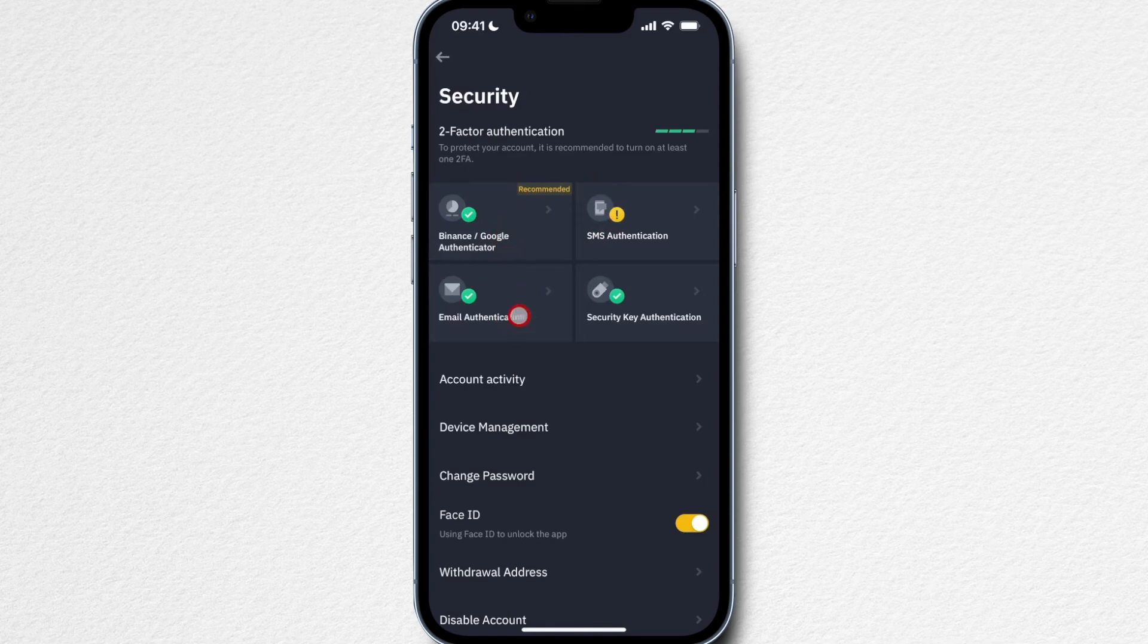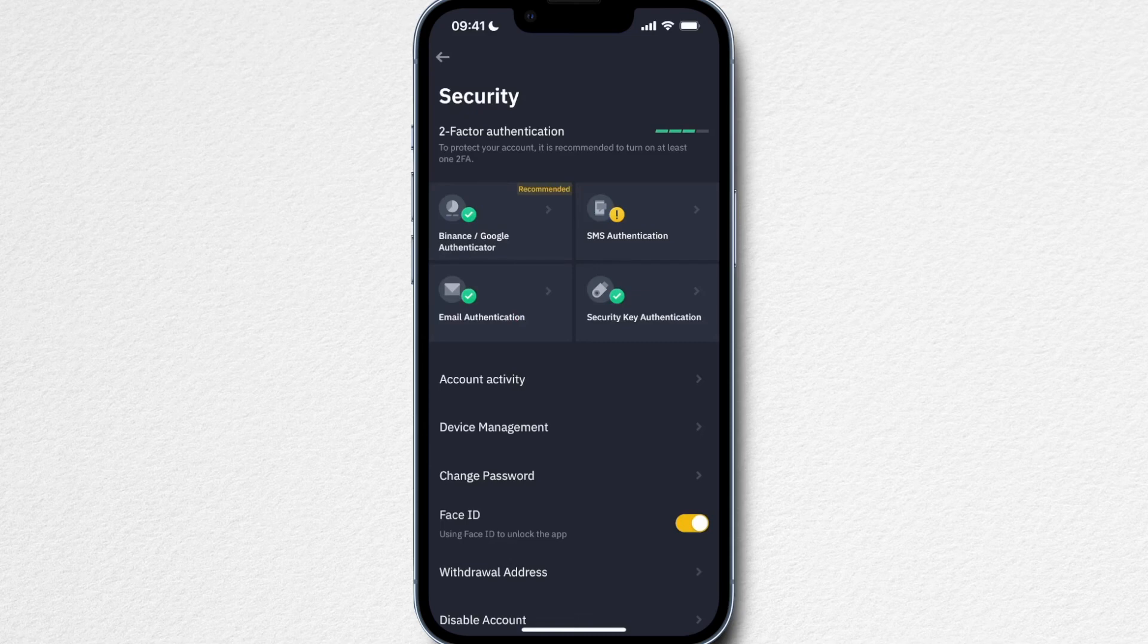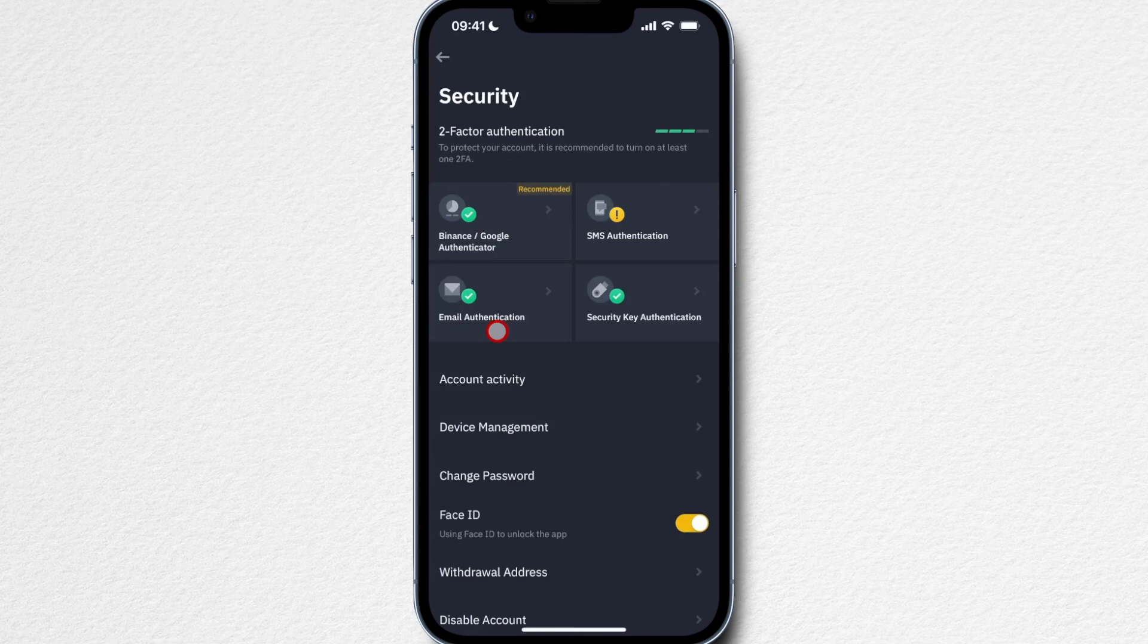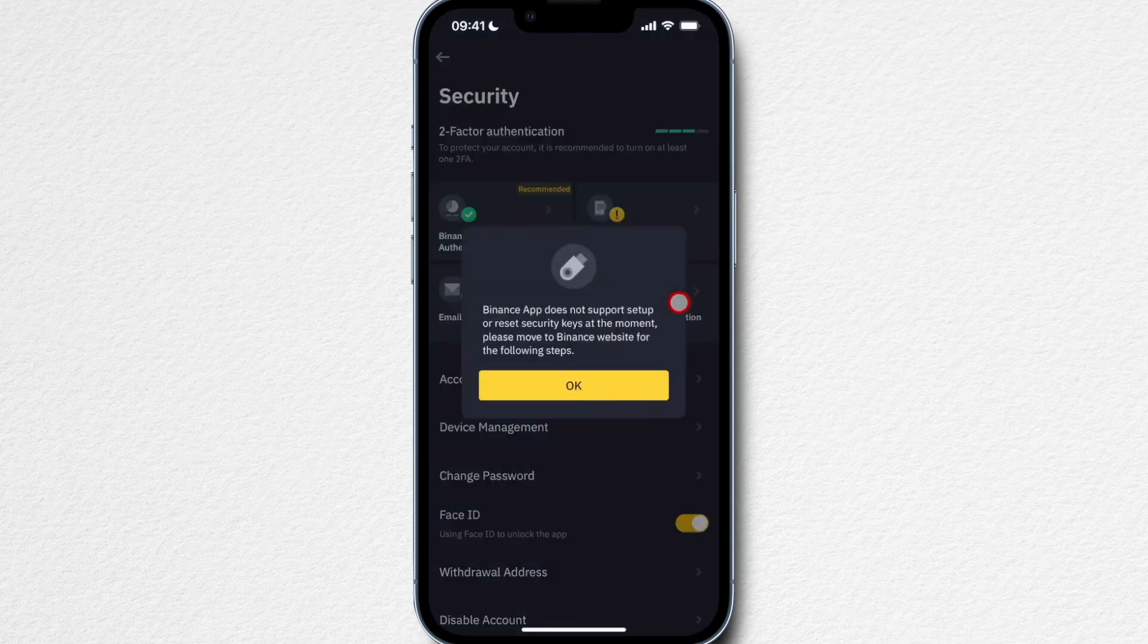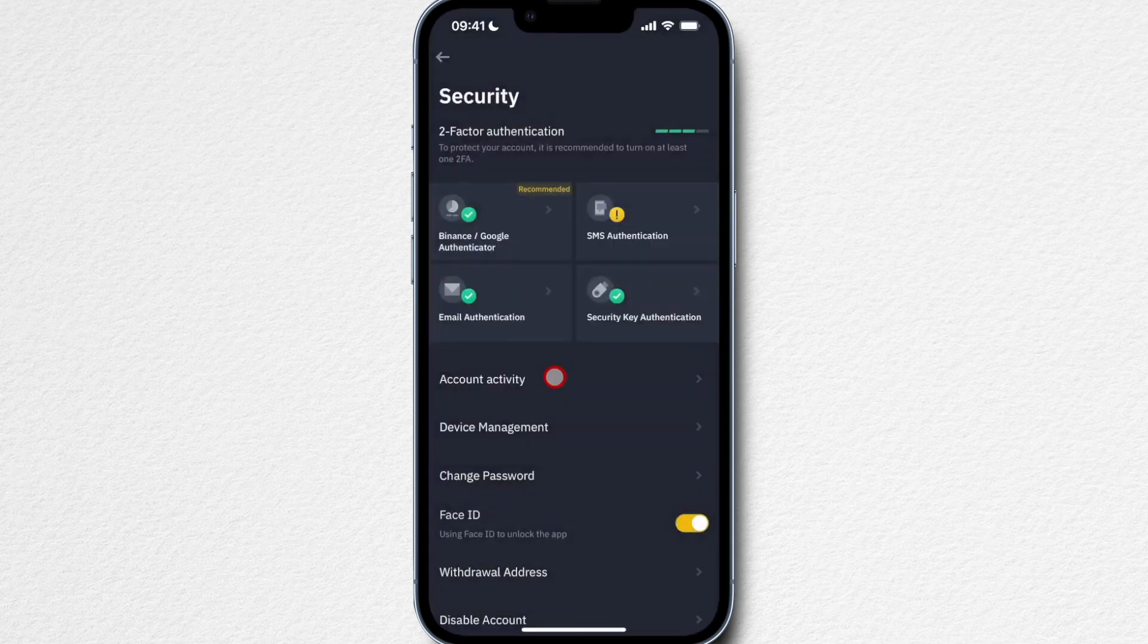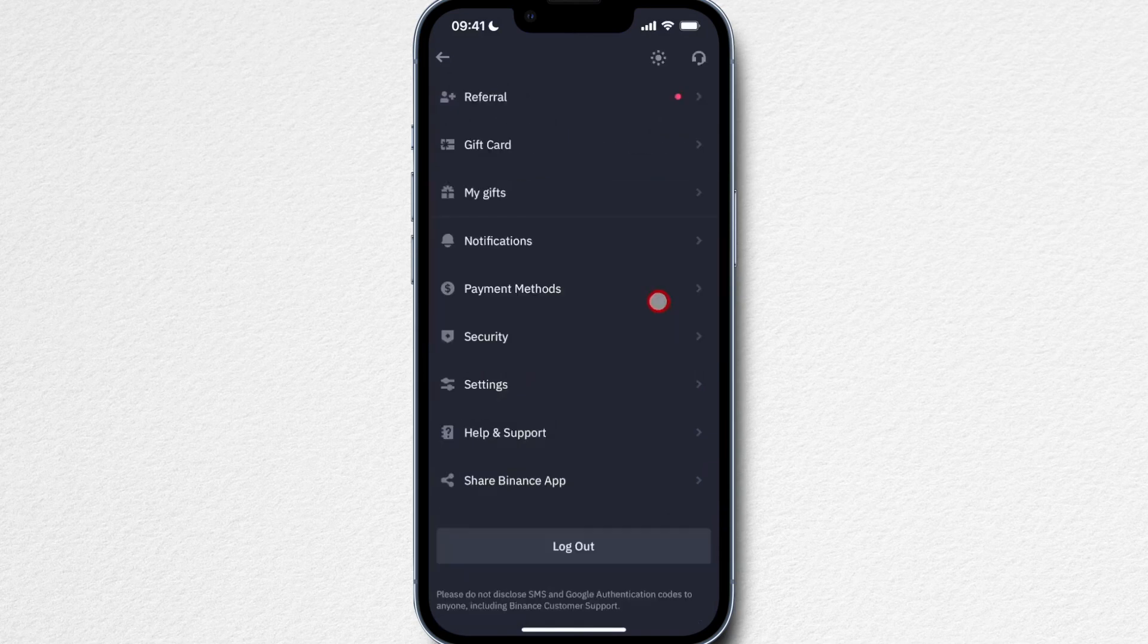Then you also have email authentication. This is basically another feature, another layer of security where you also have to get a code to your email address. Again, every layer that you add, the hacker that wants to hack you and basically steal your funds, they have to get access to all of your devices to be able to steal your funds, which is very unlikely to happen. There's also things like a YubiKey which you can set up. This is not available on your phone right now, you can only set it up on your desktop version. This is basically what you have to do to make your Binance account as safe as possible.